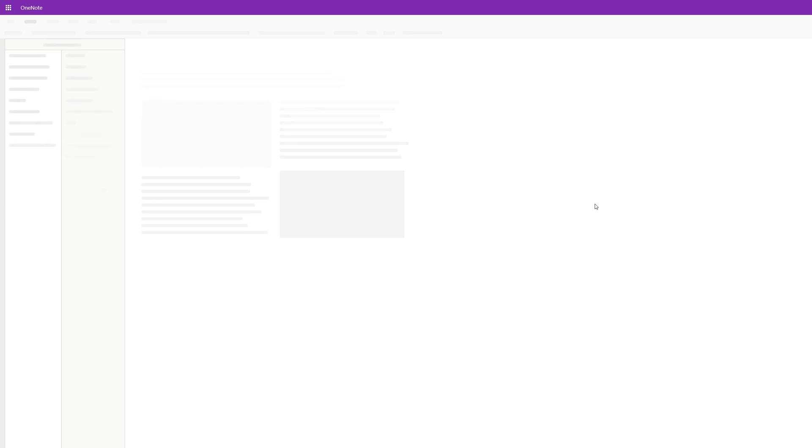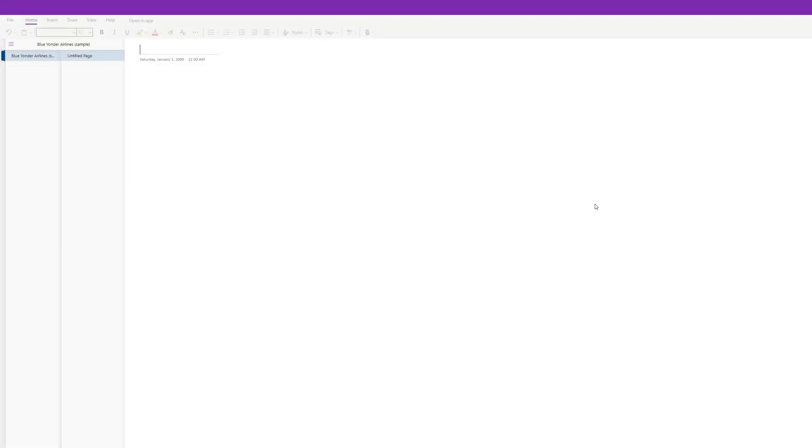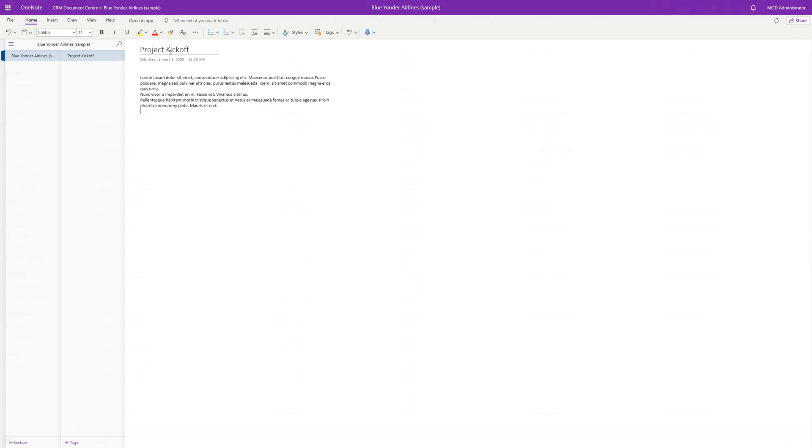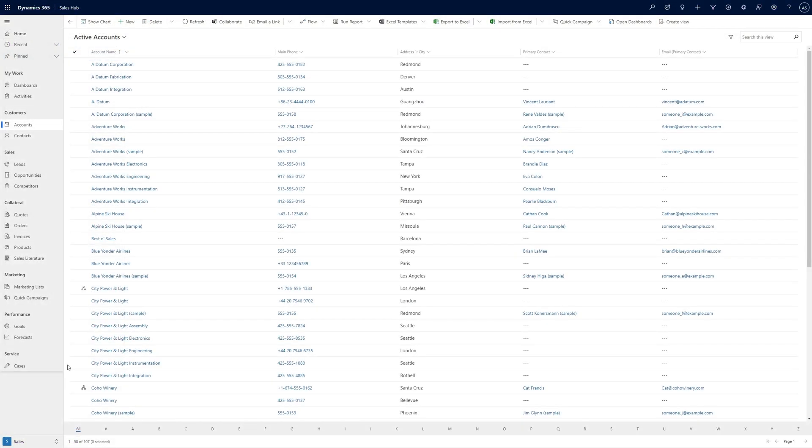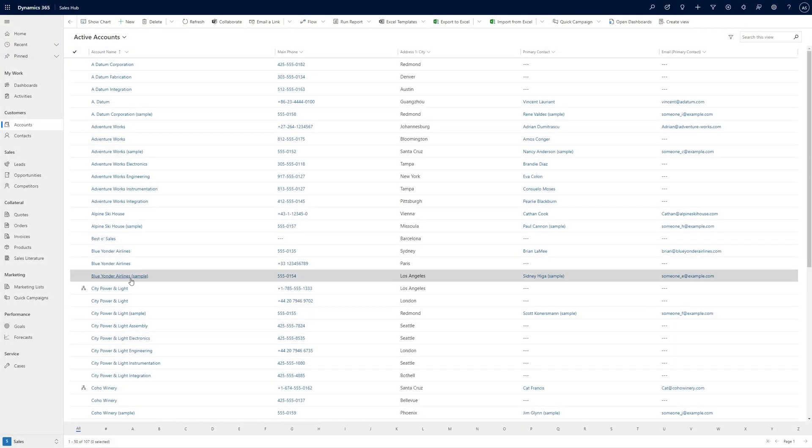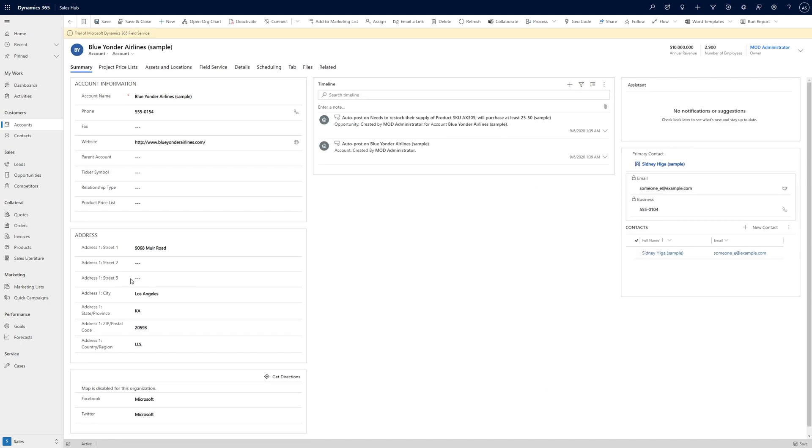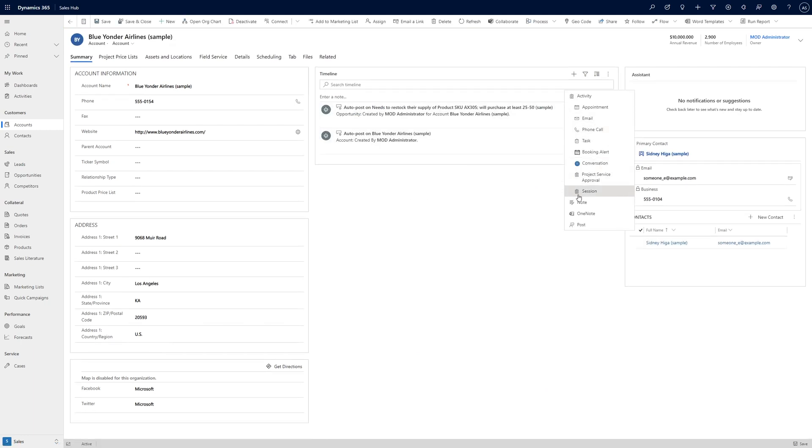The first time you do this, a new OneNote notebook will be created and stored in the SharePoint document repository linked to the record, and then the notebook will be opened in OneNote Online in the browser. Now anyone who opens the OneNote notebook from this record will be opening the same OneNote notebook and can review any notes you have taken as well as add their own notes.